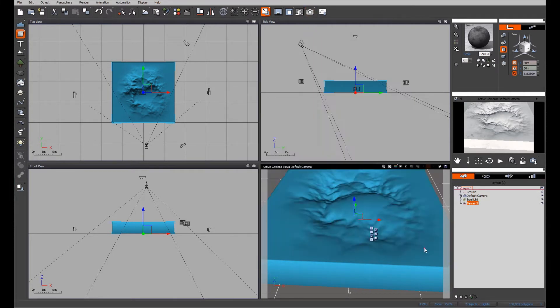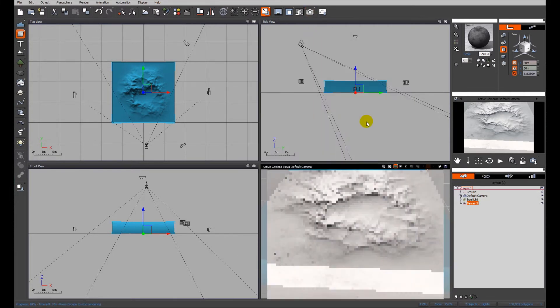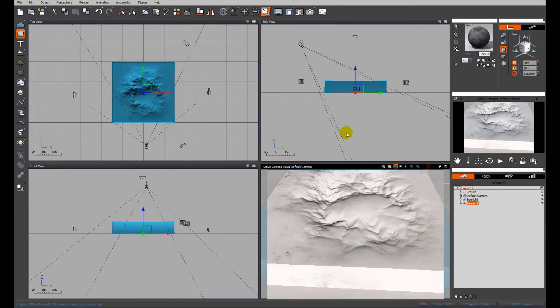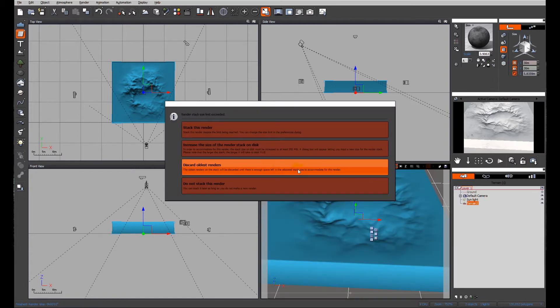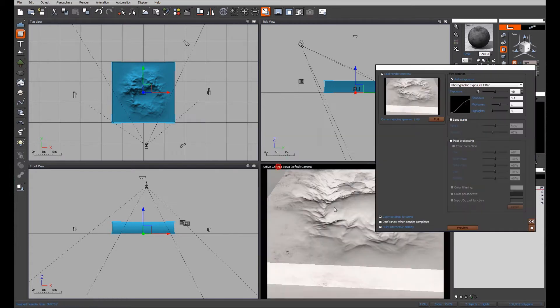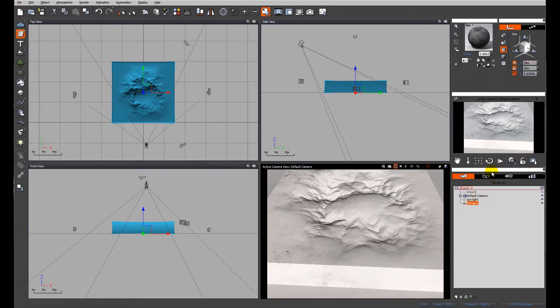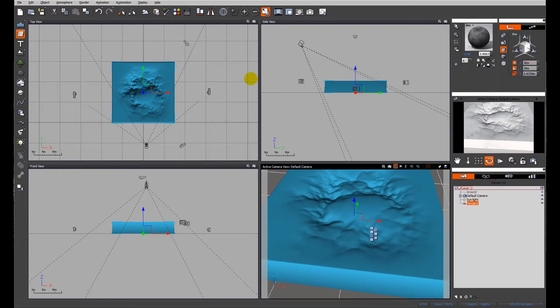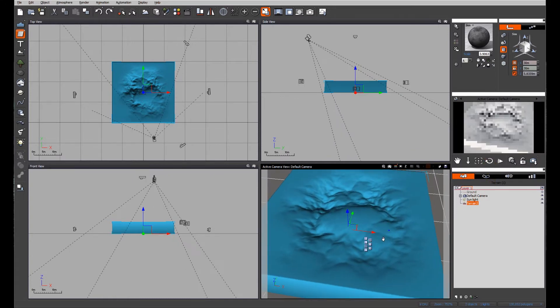you can see we've got some nice erosion and features going on in there, which might look good in the middle of a little pond.